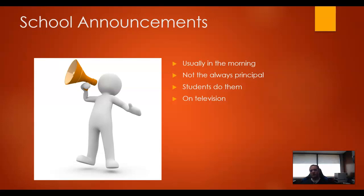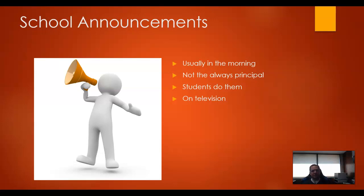Now, with televisions in all the classrooms, it's a lot easier for schools to do announcements and have students involved — even broadcast some sort of school news program to all the classrooms. I can't say that every school has televisions in all the classrooms, but it's a lot more common now. They will have some sort of announcements because the school is always busy, and they try to keep the students informed about what's going on.